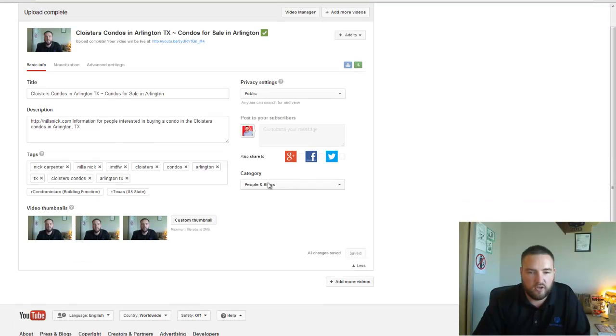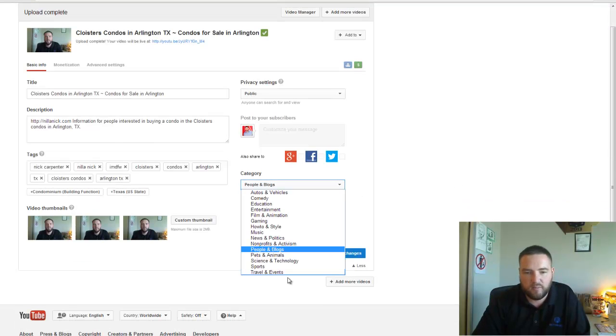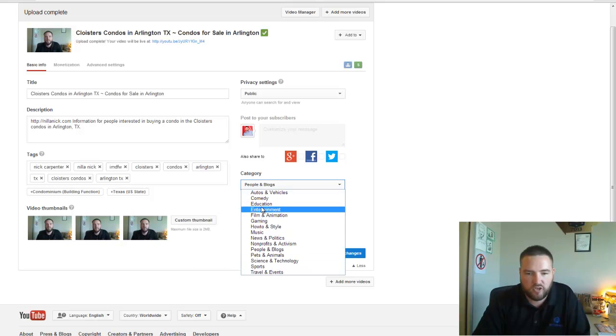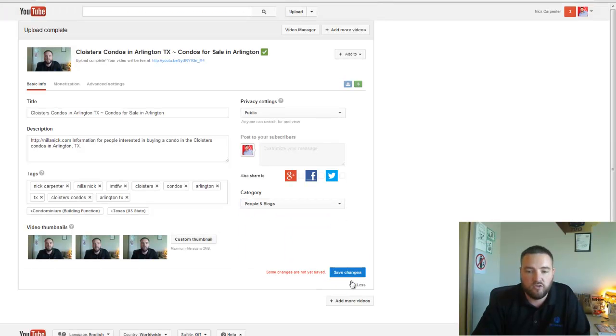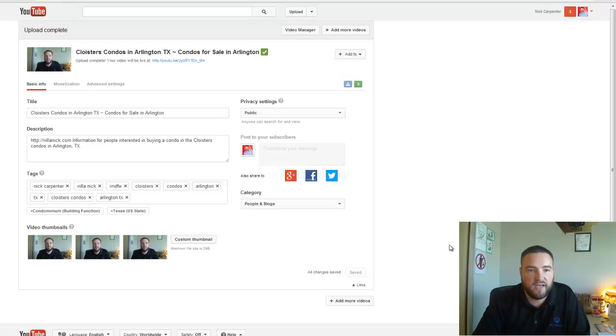Okay, here you can come in to put it into a category. To me, honestly, People and Blogs - you can change it up though, put in entertainment, education, whatever you choose. So I'm going to save that.